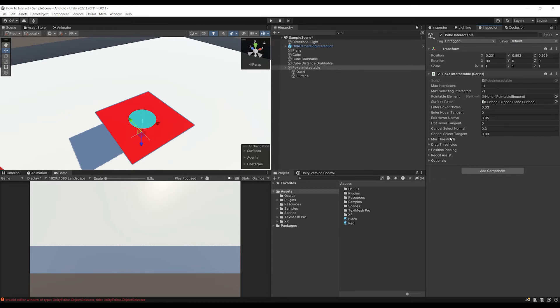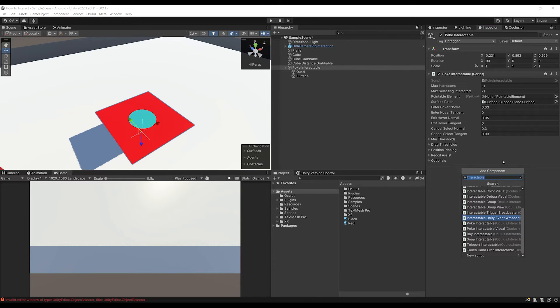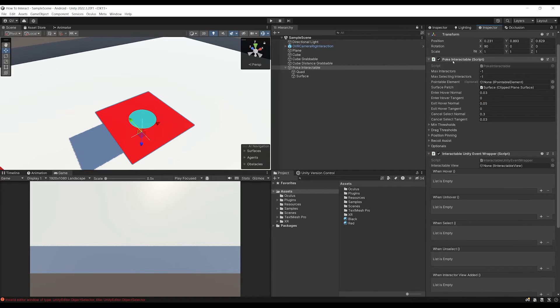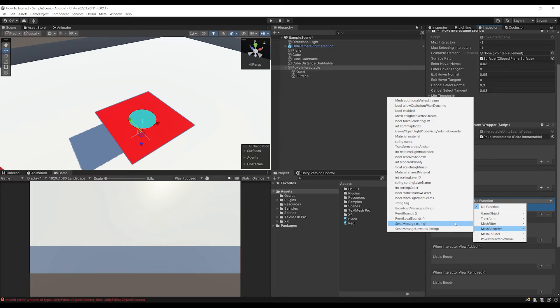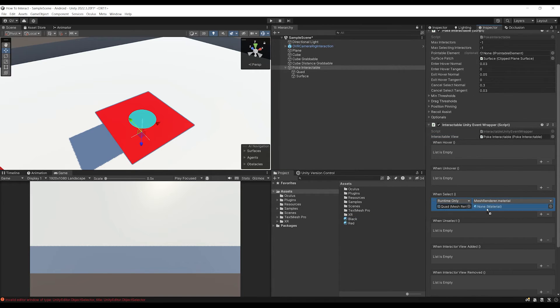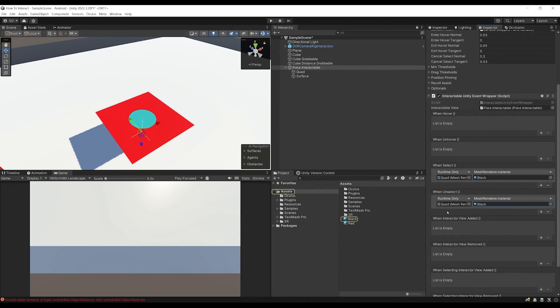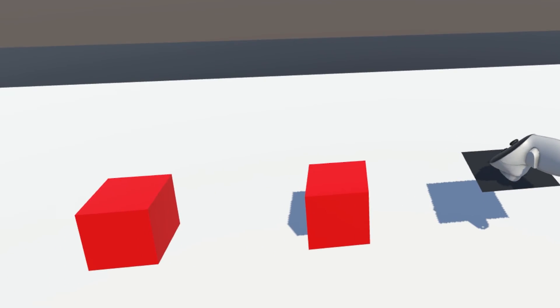If you want to trigger anything when you push the button, simply add an Interactable Unity Event Wrapper. Drag the Poke Interactable over there. When selected, drag the Quad and change the Mesh Renderer material to Black. Copy this event, and when unselected, set it back to Red. Let's click Play to test — when I push the button to the max, it changes color, and when I unselect it, it goes back to red. Everything is working.